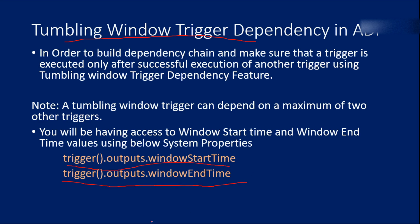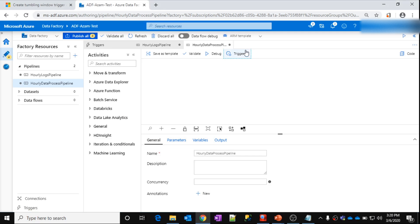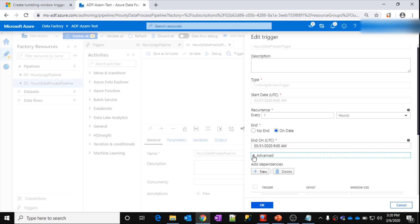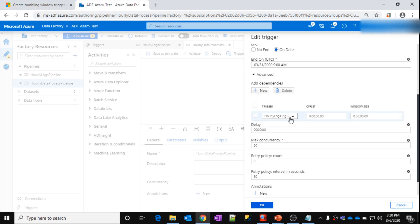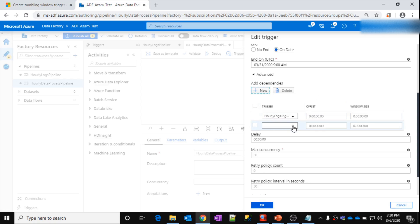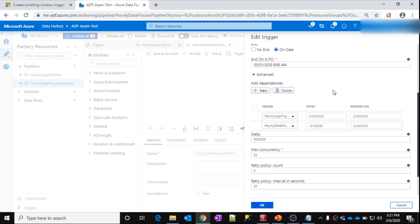Now, what is self-dependency? Self-dependency is when a trigger depends on itself. If you open the hourly data process trigger, I can add another dependency and make it depend on its own trigger — the hourly data process trigger. One important thing to remember: if you use self-dependency, you must use an offset.